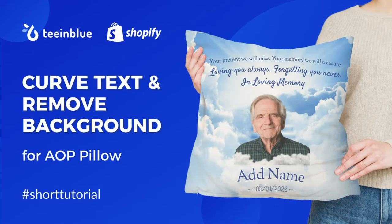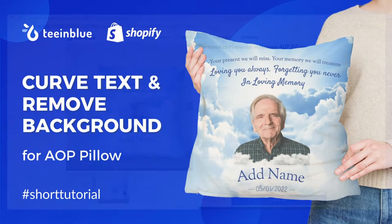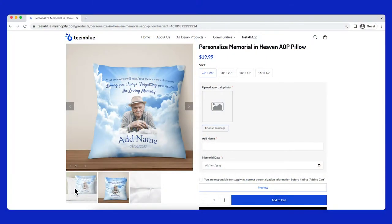Welcome back to Tianblu tutorial series. In this video, we will show you how to create an all-over print pillow like this demo campaign.